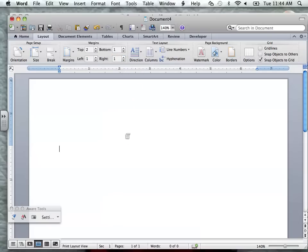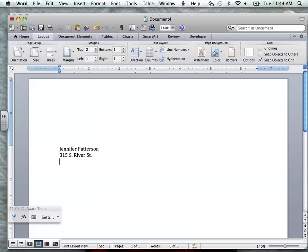And then we're going to begin typing. The first thing we're going to type is our name and our address. You want to make sure that you use accurate information. We're going to press enter twice, then put the day of the job fair for this letter.